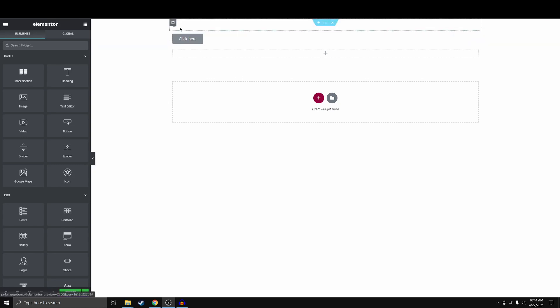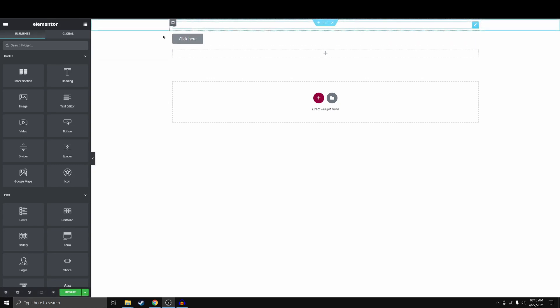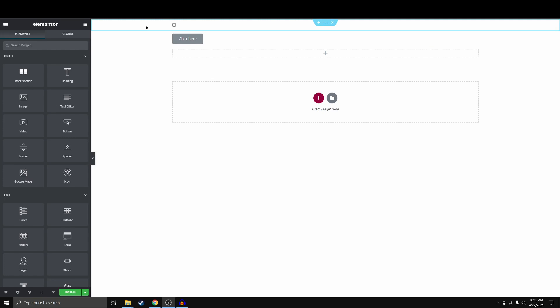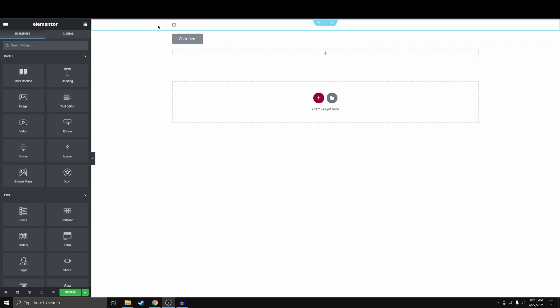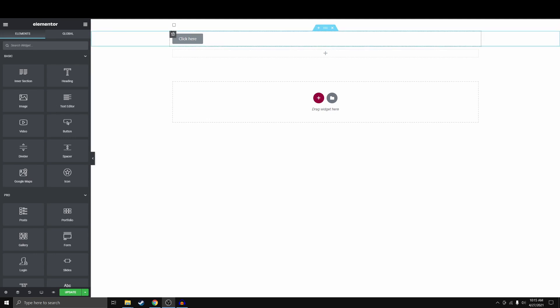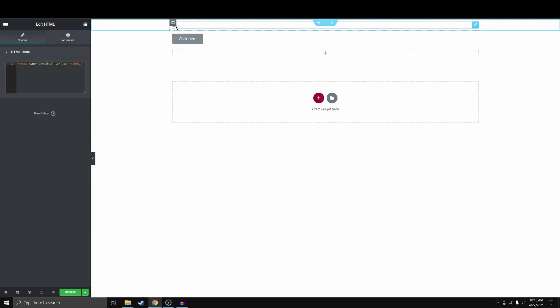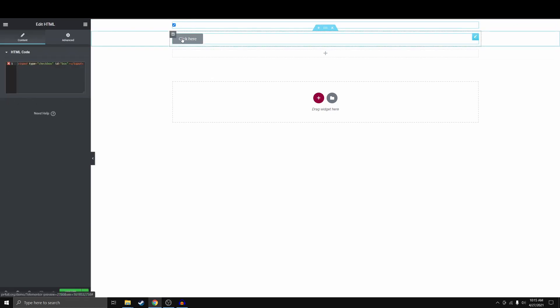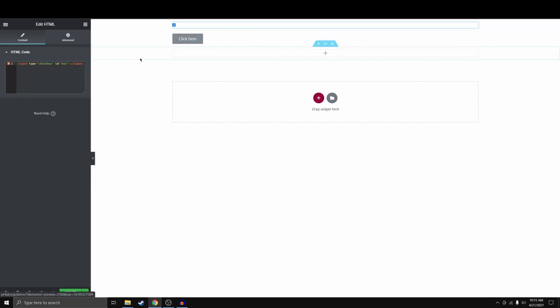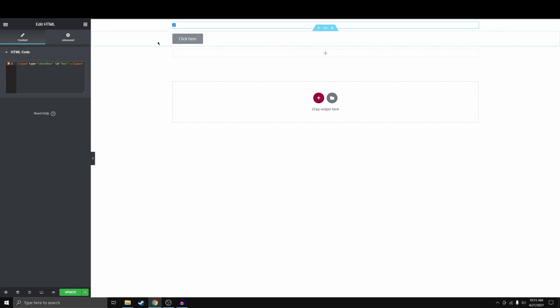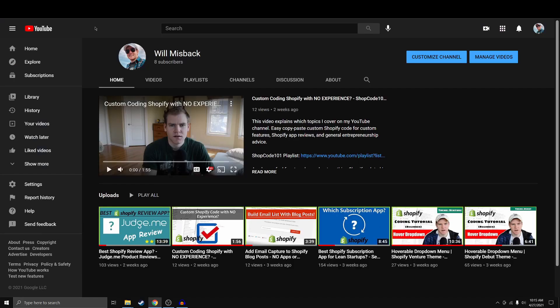All right, so to give you some context about what we're doing, I have this checkbox element set up here and a button element set up here. This has an ID of box, this has an ID of but, and what we want to do is when this checkbox is checked and we click this click here, we want to open up one of the best sites on the internet, which is my YouTube homepage.